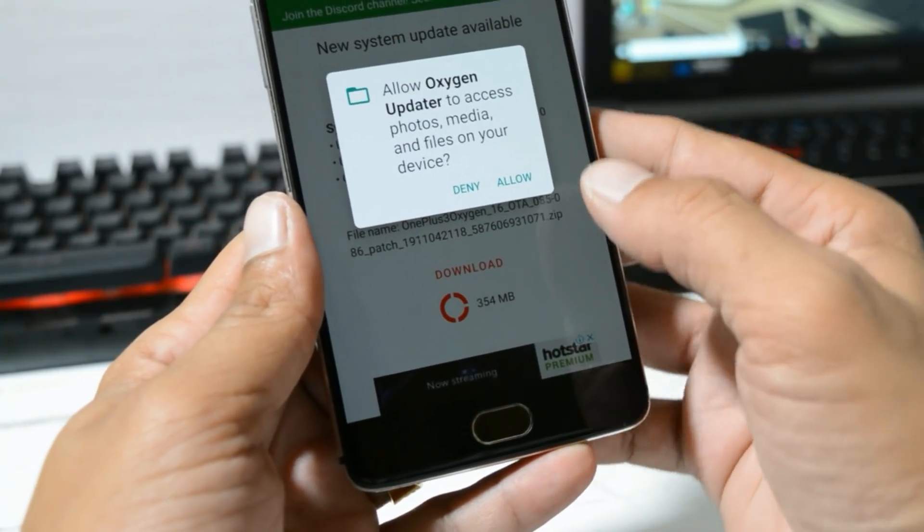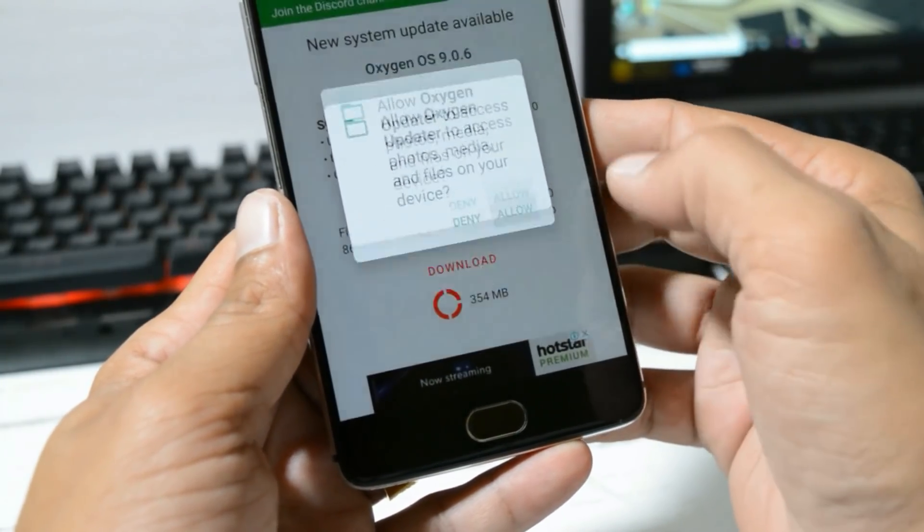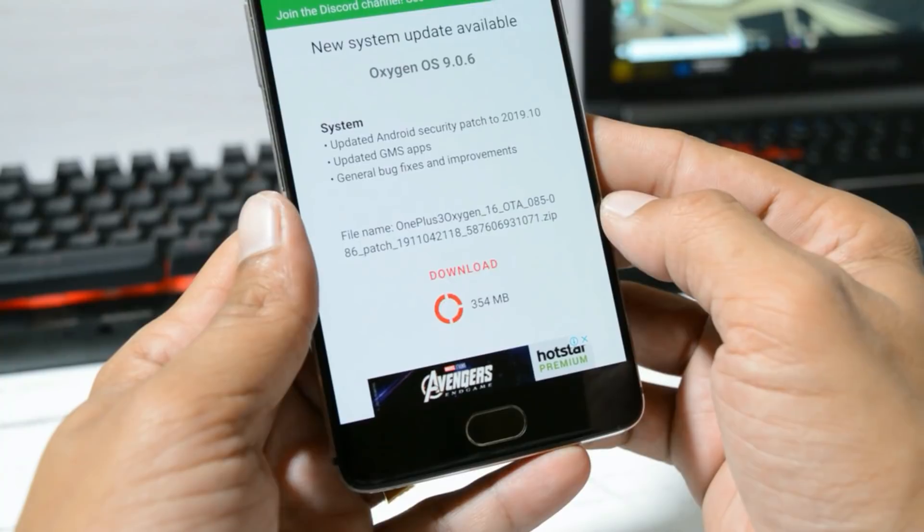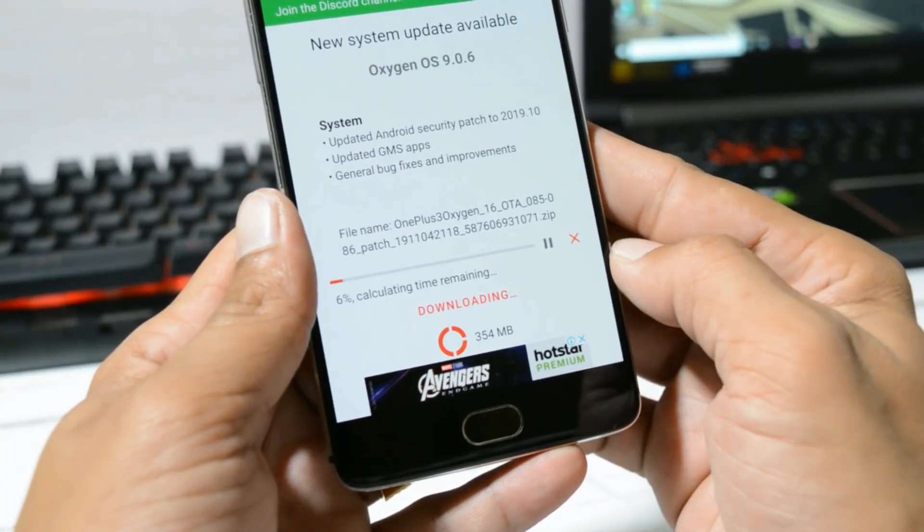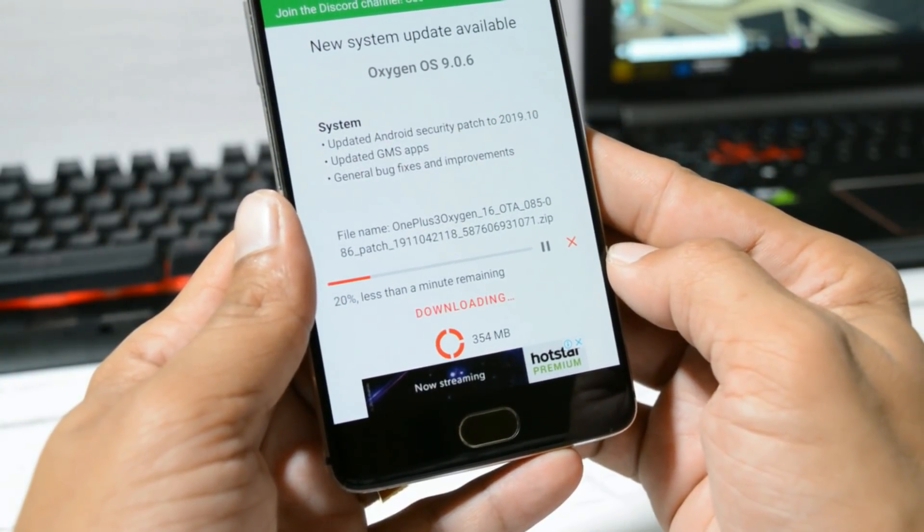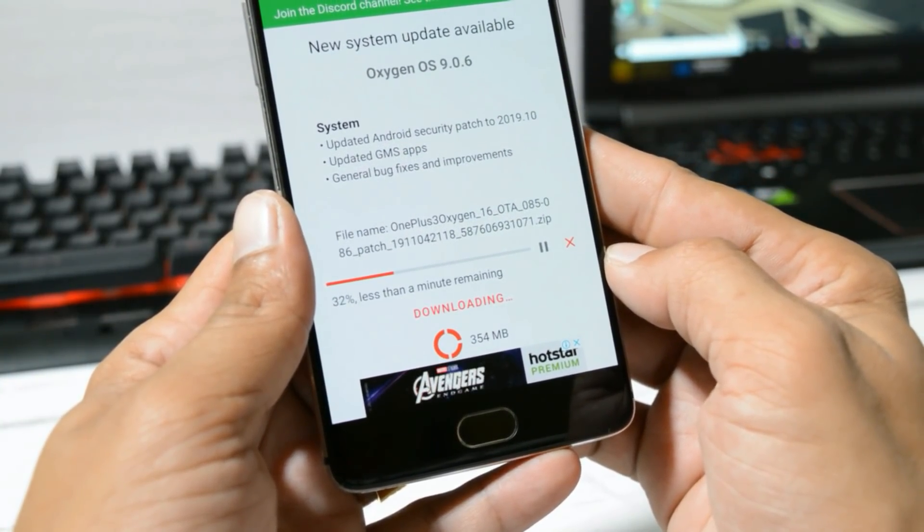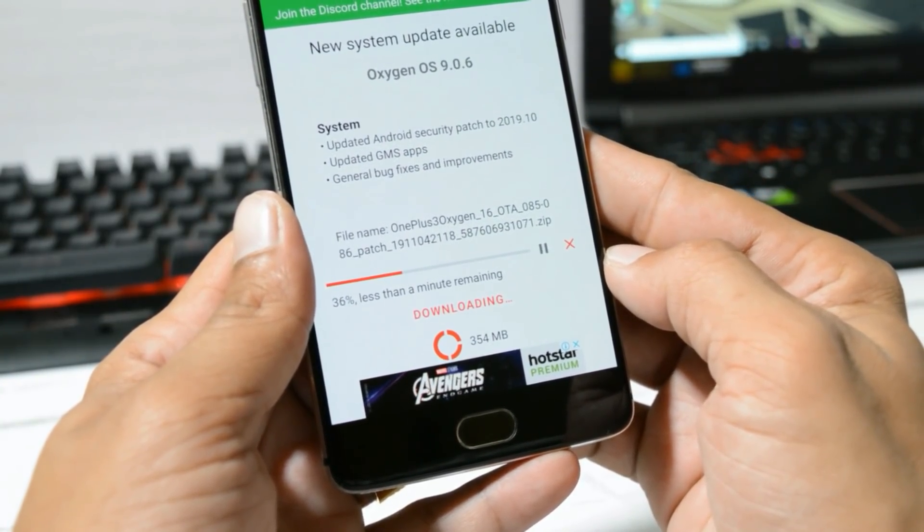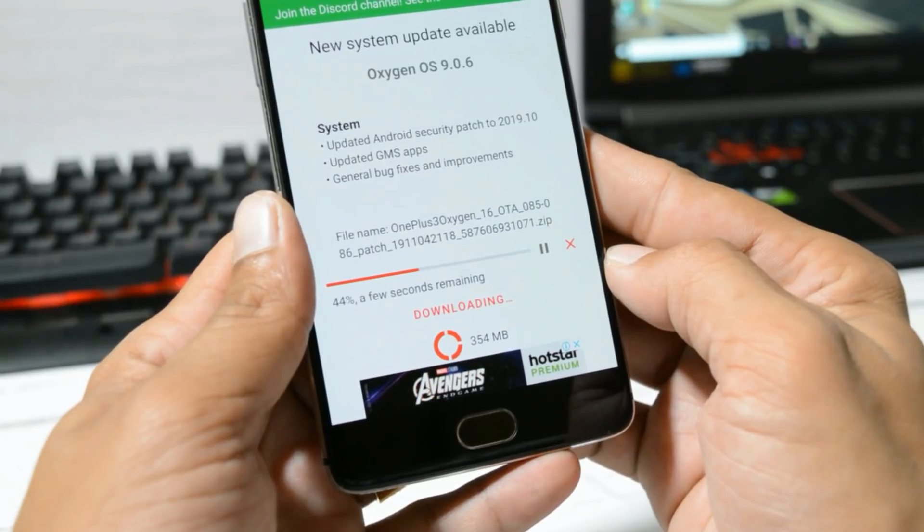You'll receive 354 MB of update only if your bootloader is locked. If your bootloader is unlocked, you'll receive a complete zip file somewhere around 1.5 GB.